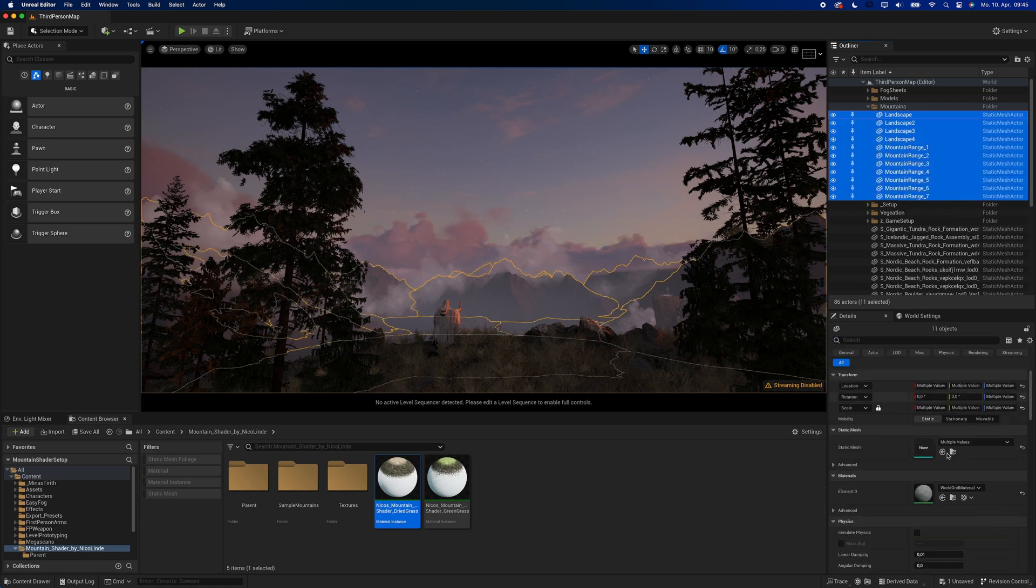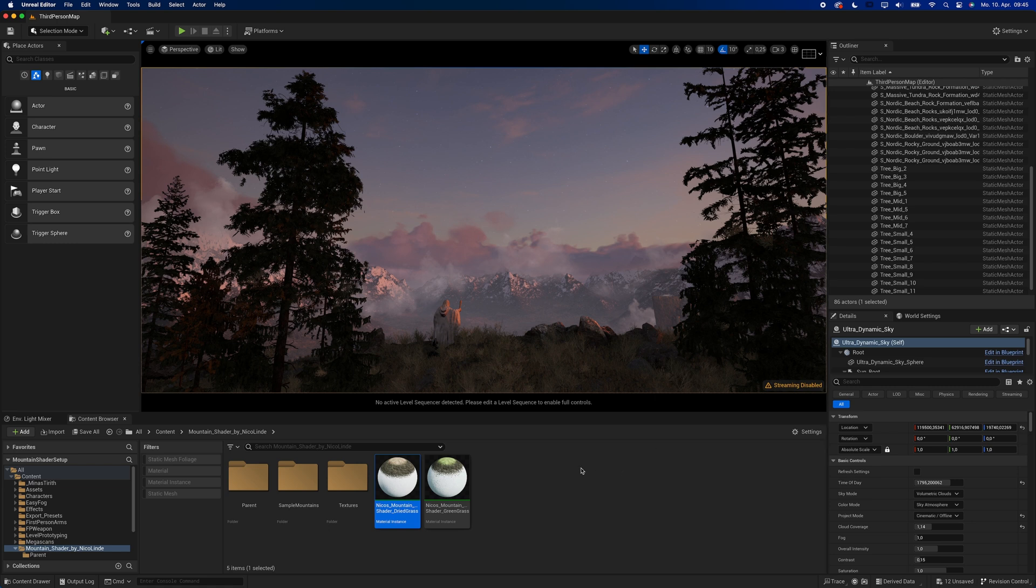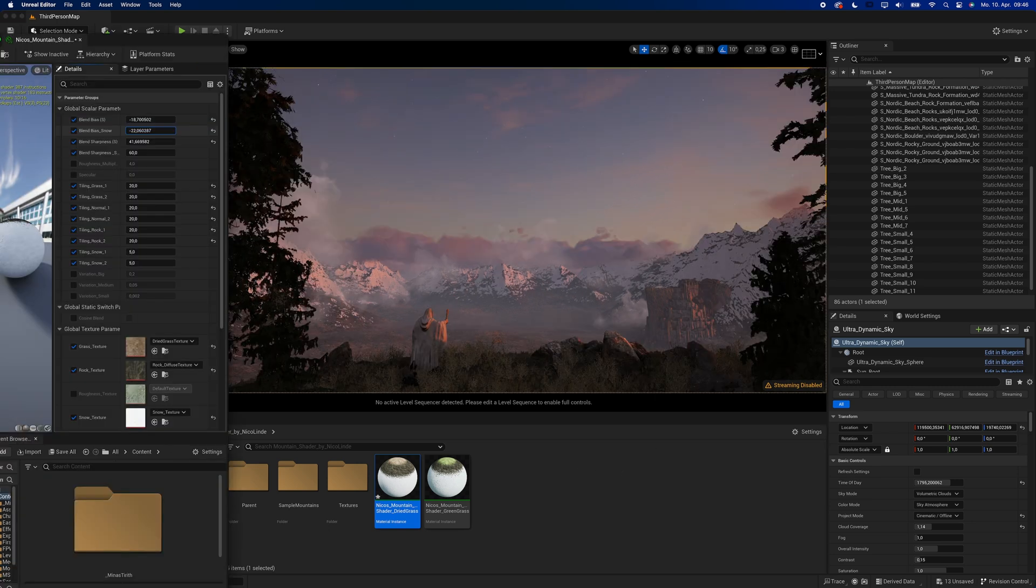You have mountains in your scene and you want to texture them. Just apply this material and there you go. Want more snow? Add more snow.